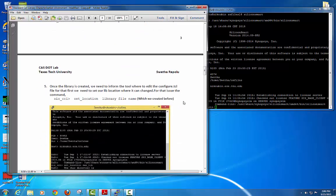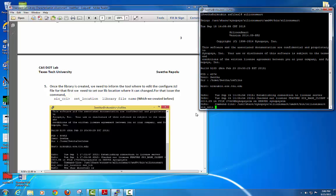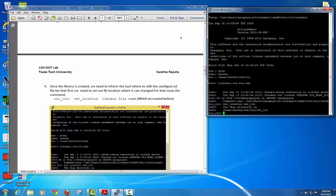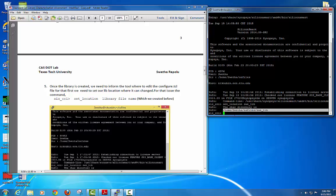In order to store all of your SiliconSmart files, you need to know the path of your library. To set the location of your library file, use the command: set_location followed by your file path. This will show the path where your SiliconSmart files are going to get stored.